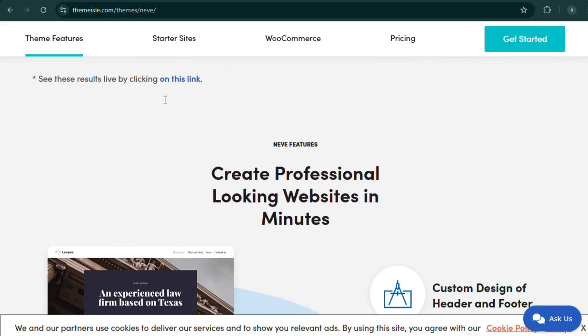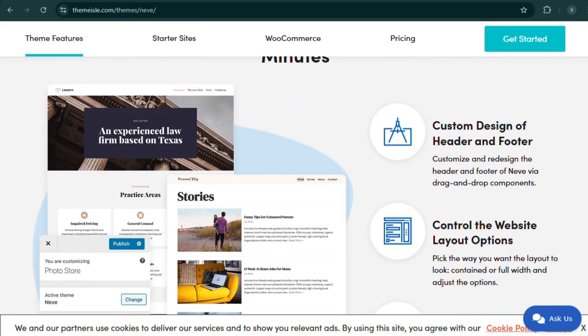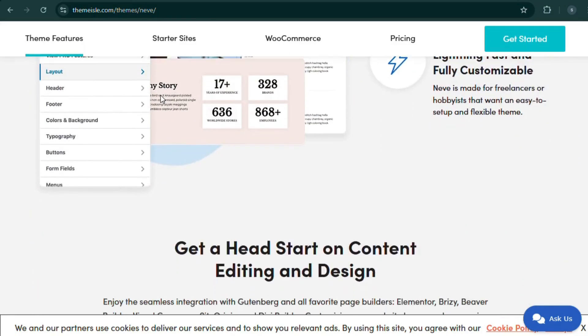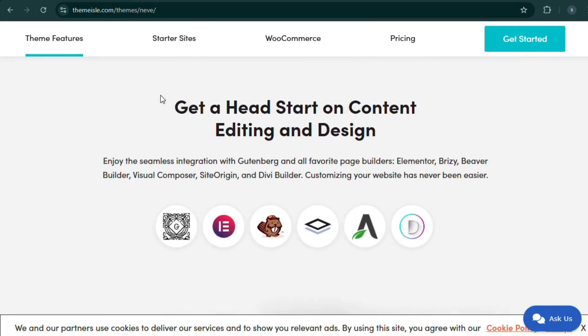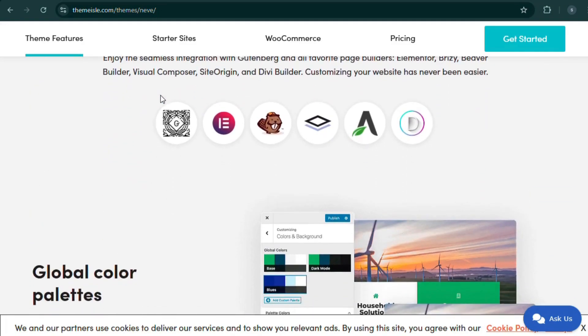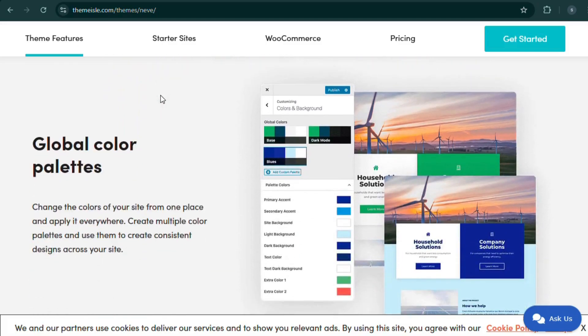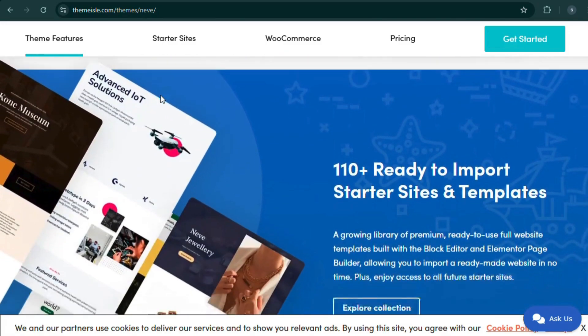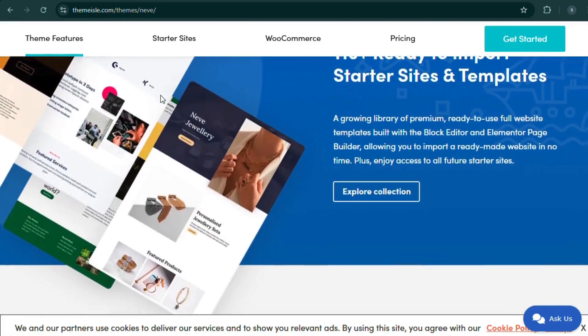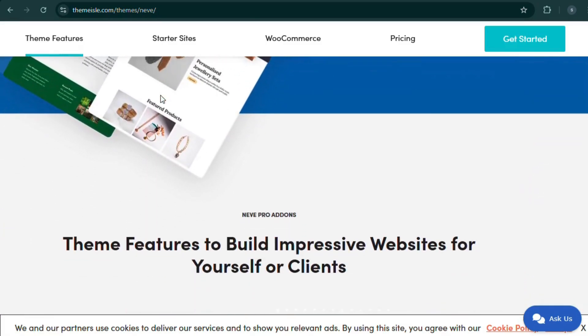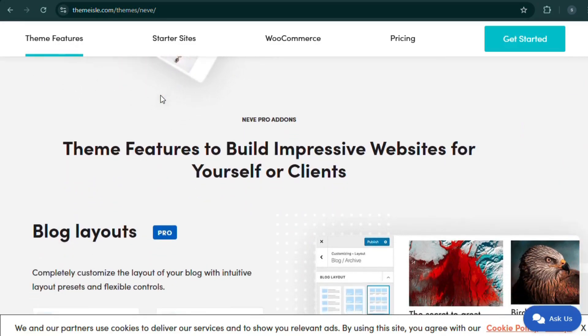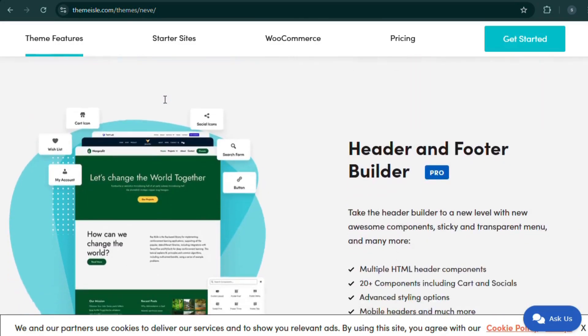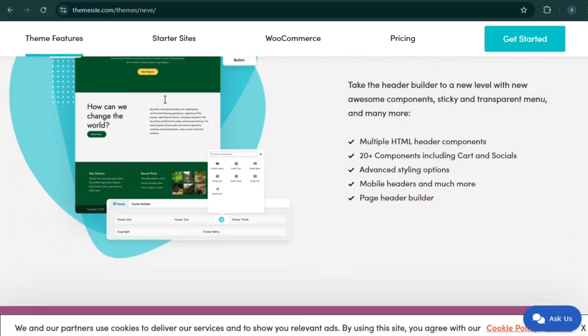Why choose Neve? Super lightweight and ultra-fast, AMP ready for mobile optimization, one-click WooCommerce setup, works with major page builders. Perfect for small businesses, digital products, and mobile-friendly stores.